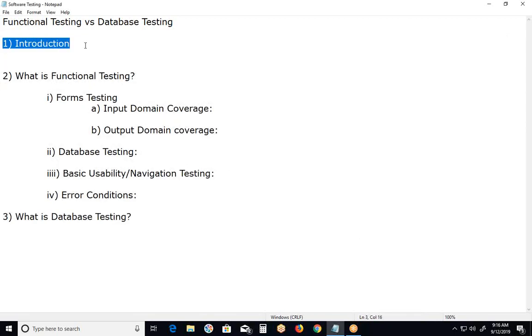Functional testing and database testing both are test types. Types of testing. And these can be done in all test levels.